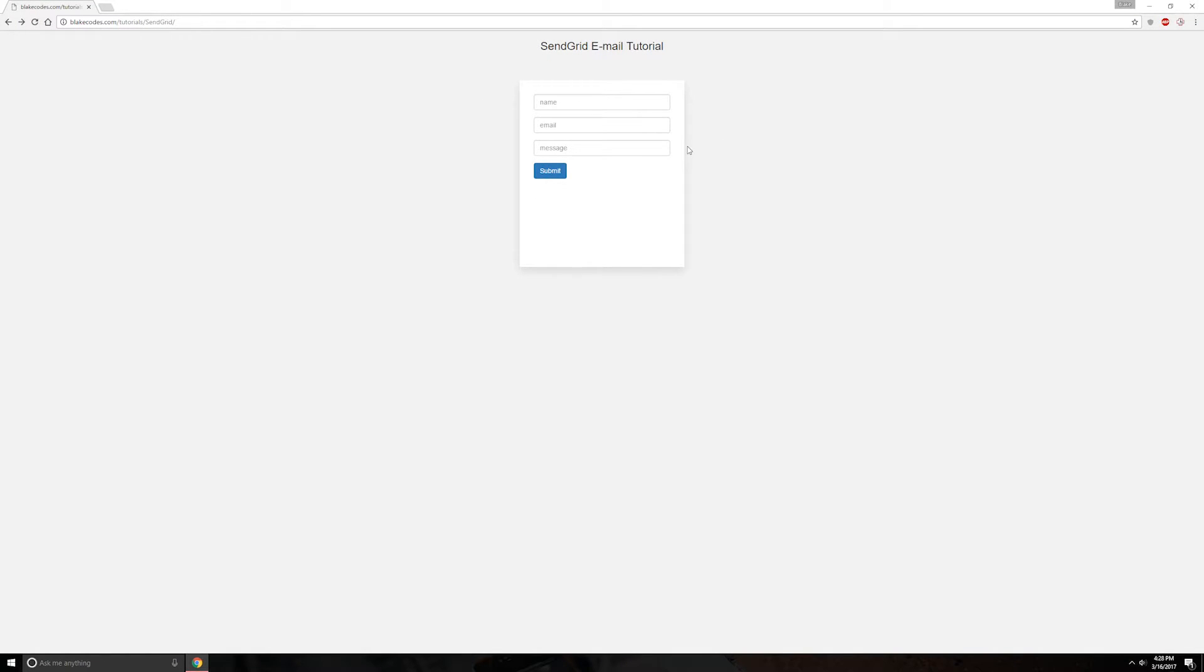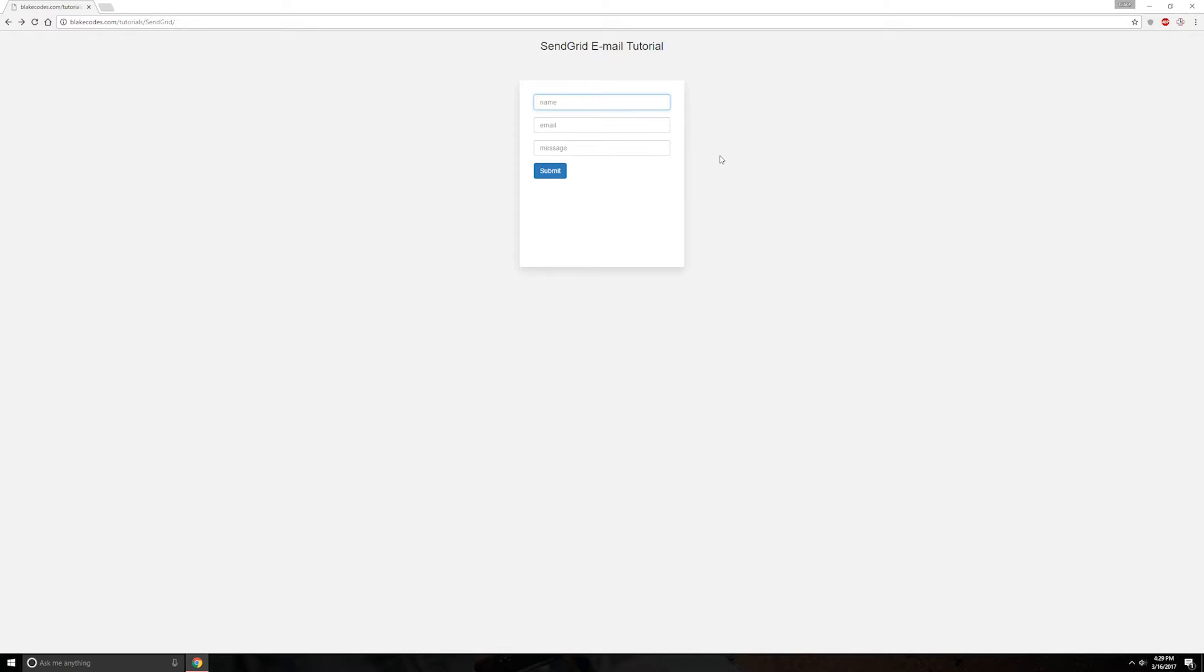So say you needed to have customers contact you or you needed to send customers emails on when they purchase something or anything along those lines. Basically, it's a workaround of the terrible PHP mail function. We're going to be using SendGrid's API.